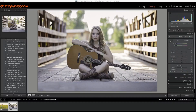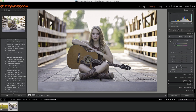Hey everybody, this is Jordan from sleeklens.com and in this video I'm going to show you a really easy, simple way to make a sun flare effect in Lightroom. You're only going to need one tool basically, and that's the radial filter tool. So let's go ahead and get started.